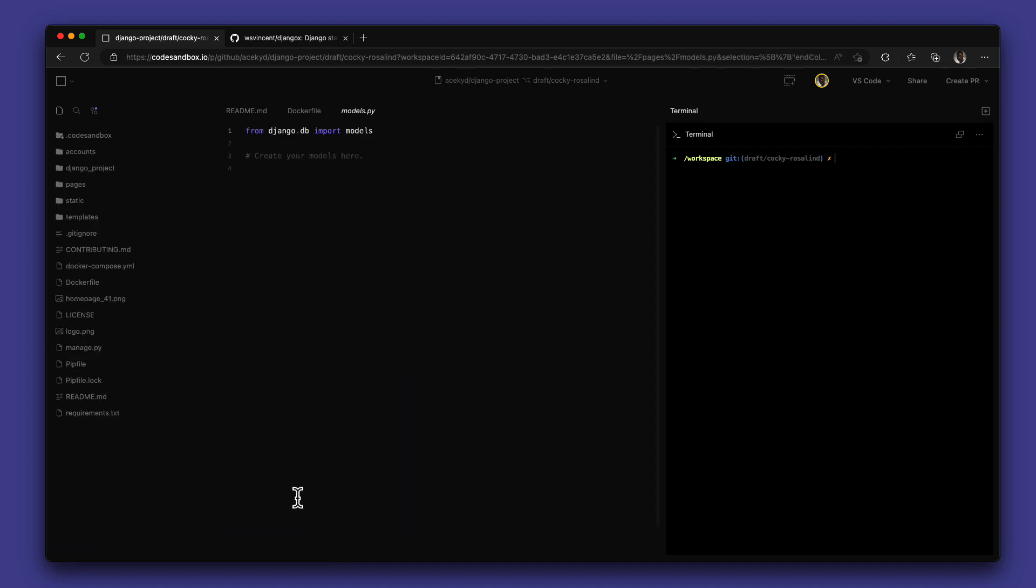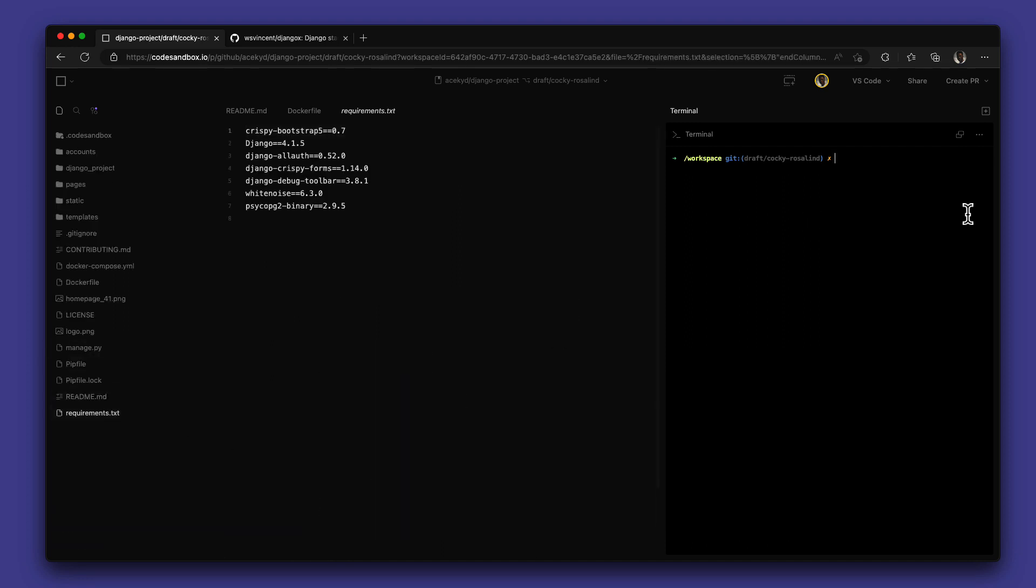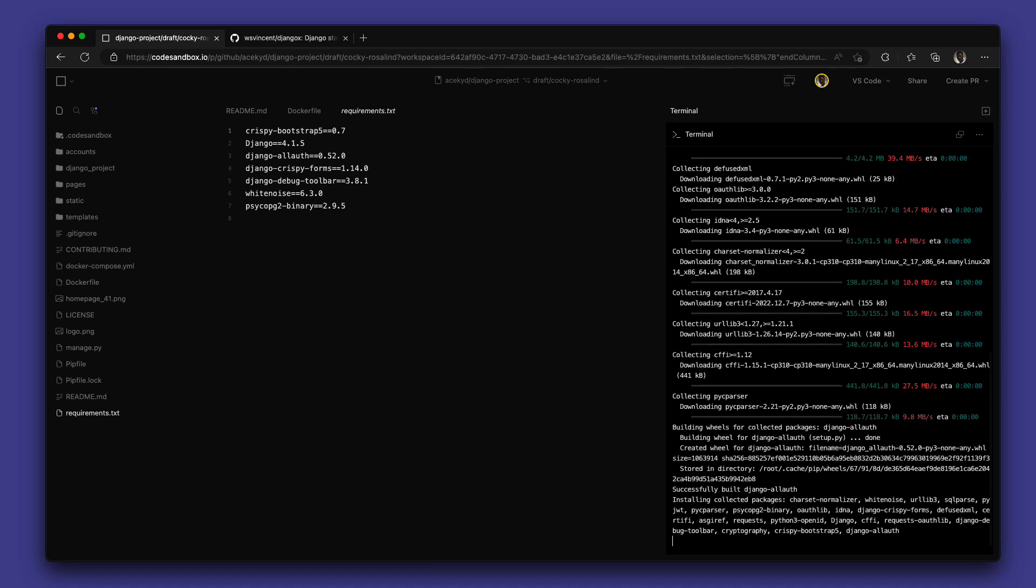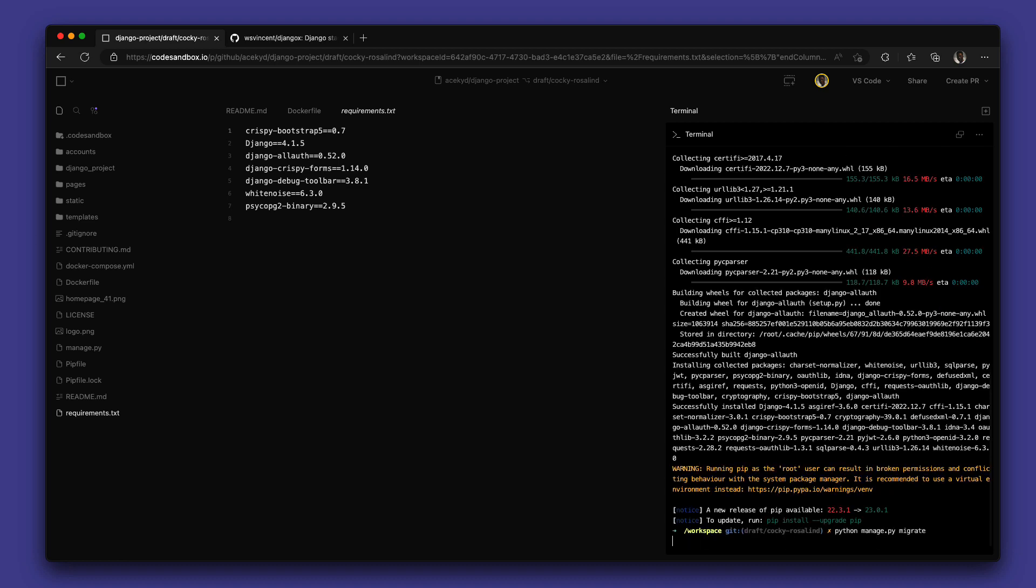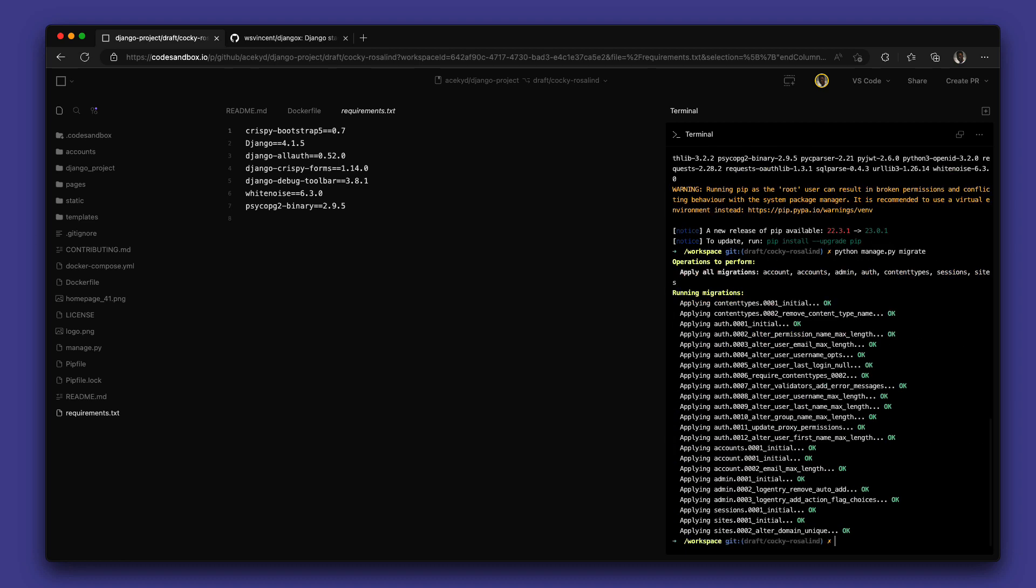Now I'm going to use pip to install the requirements for the project. That is all set up and now I can run migration on my database. Looking pretty good.